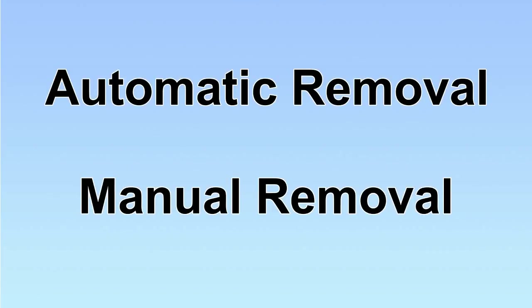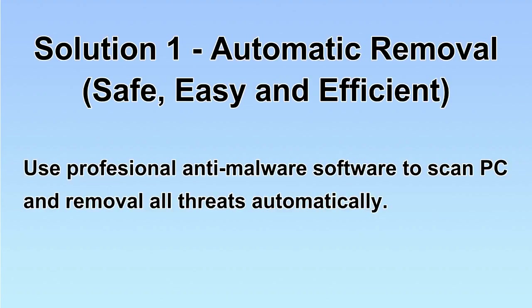We have two solutions to remove the virus: automatic removal and manual removal. I will show you automatic removal first.